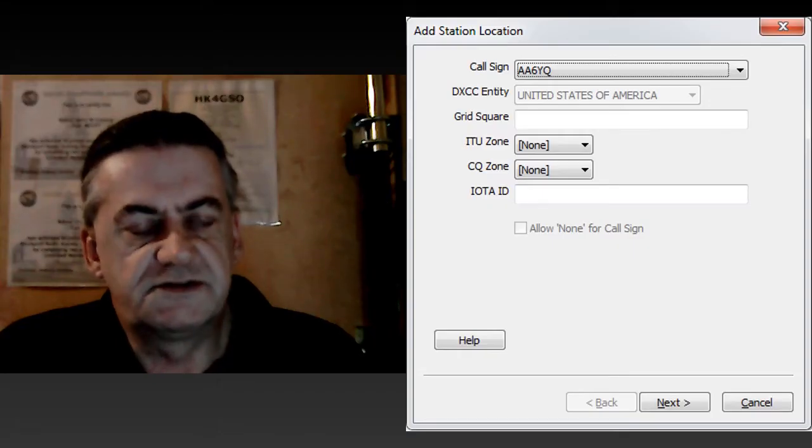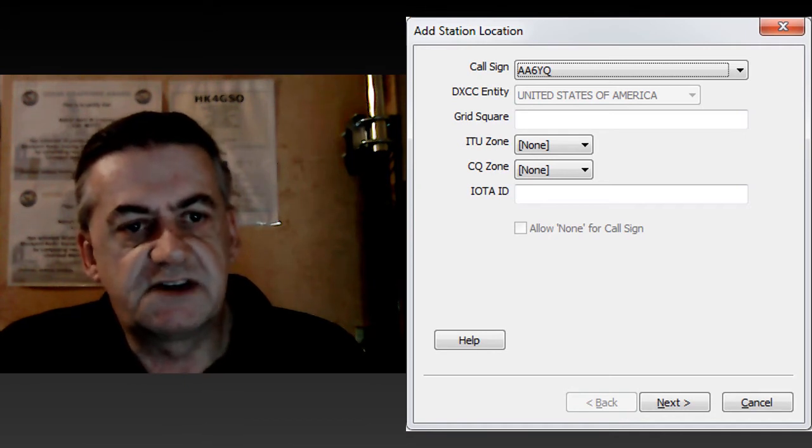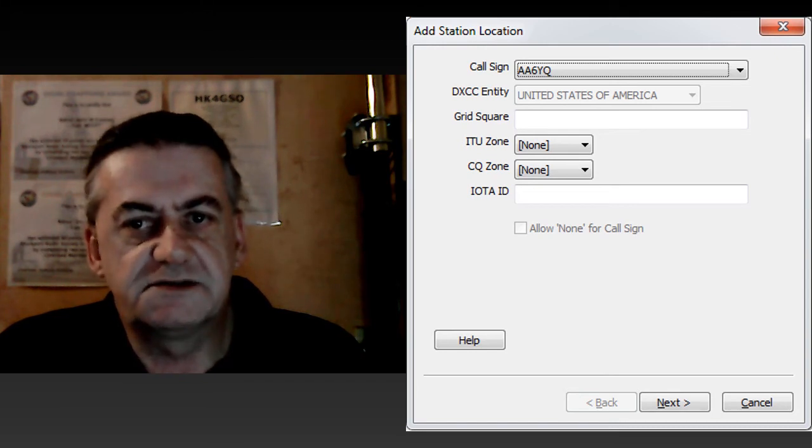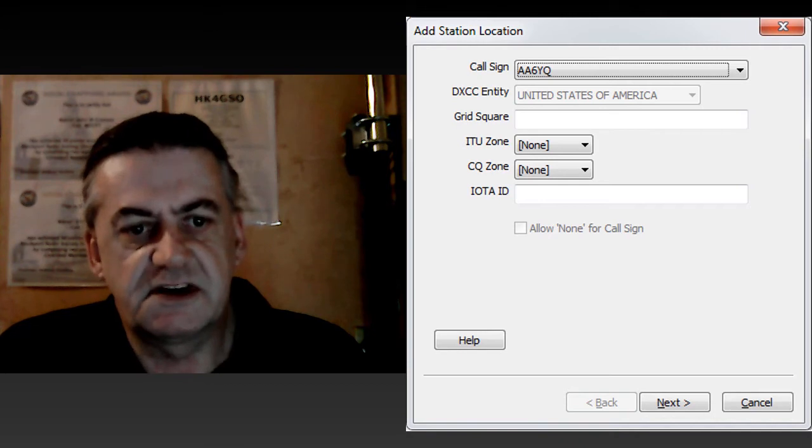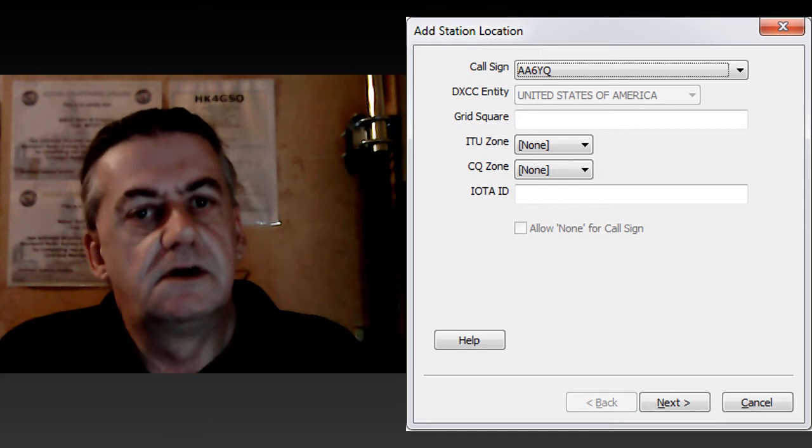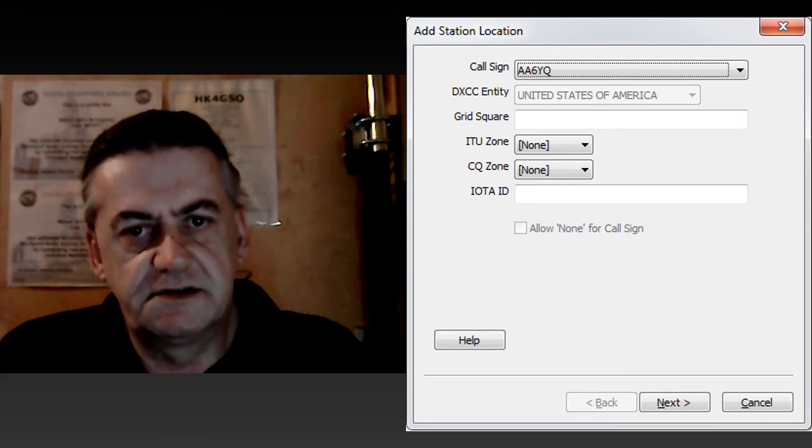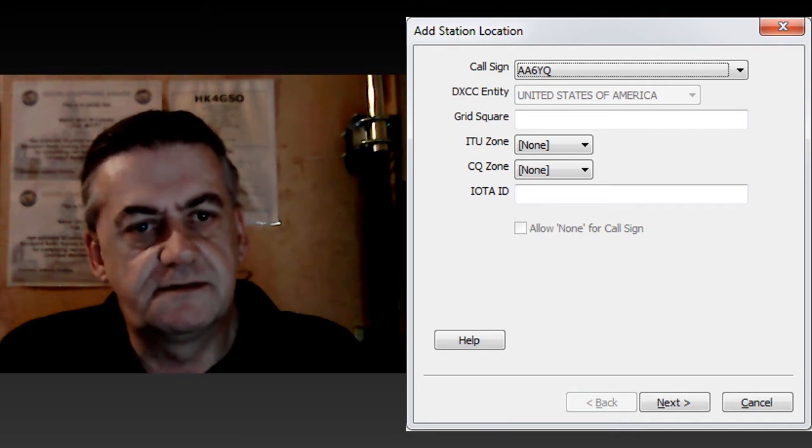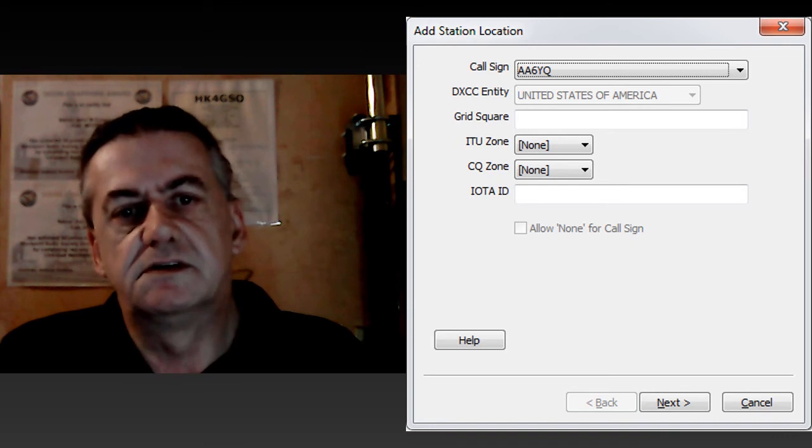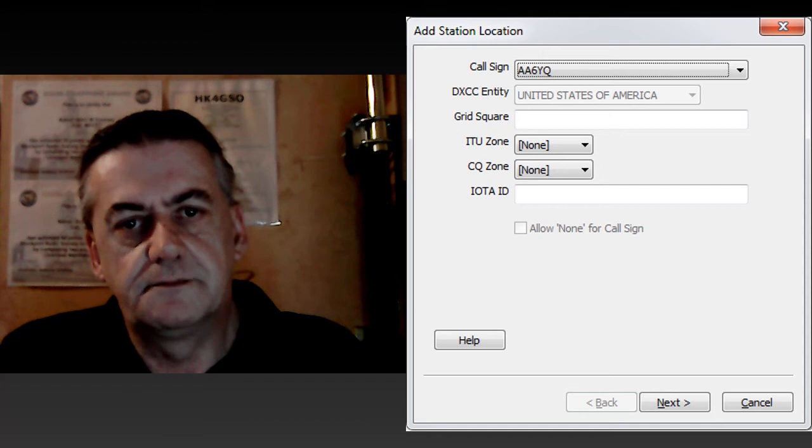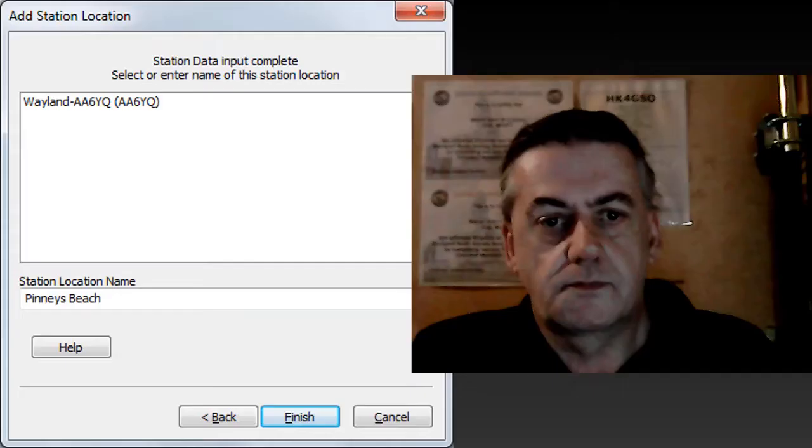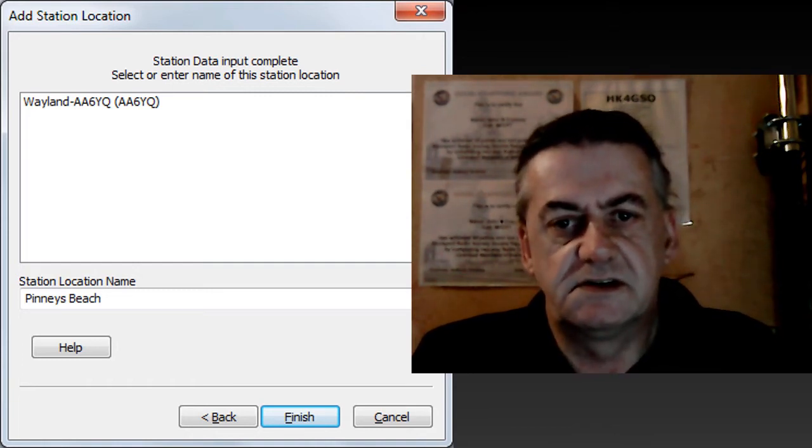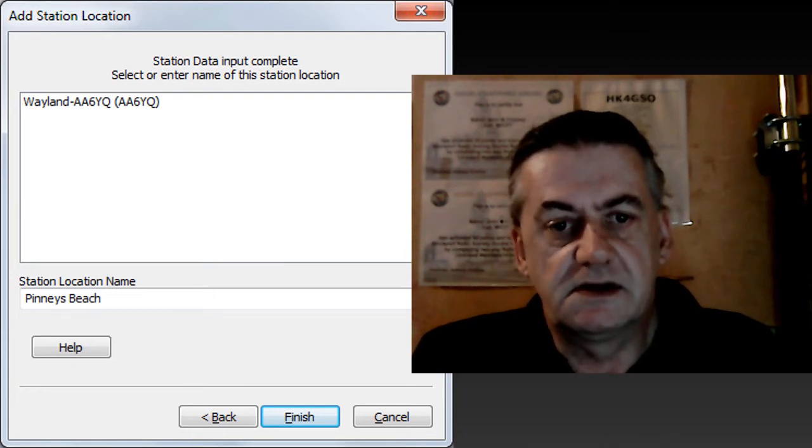Once you have done this select the station locations tab and select create a new location for your station. Here you want to enter the grid square provided by QRZ, the ITU zone of 27 and the CQ zone of 14 plus the IOTA of EU-005 should you so wish. Once you have done this click next and enter a name for your station's location one that is easy for you to remember and click finish.